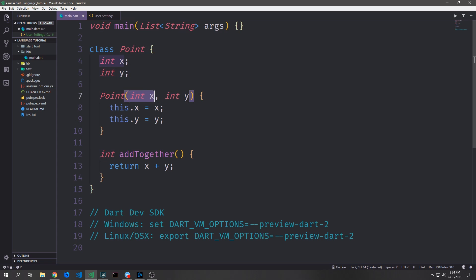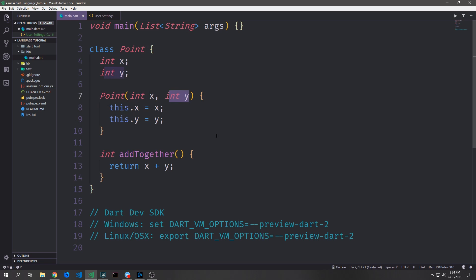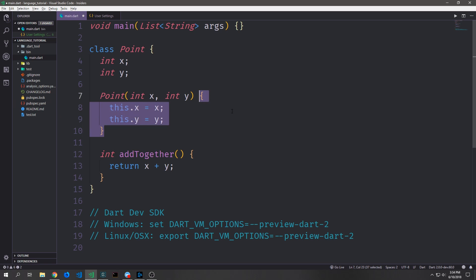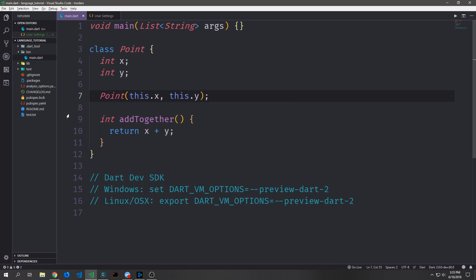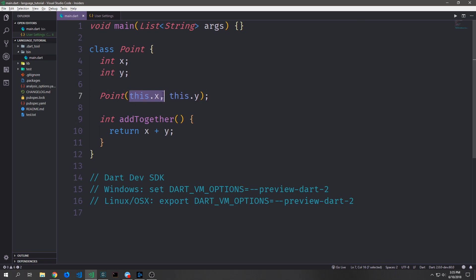So we're saying: pass in a value X, and then assign it to the object's X, and do the same for the object's Y. This is the long-hand for writing a constructor like this. Dart has syntactic sugar for writing a constructor, and so all we have to do to create that last constructor is just say Point and then put in this.X and this.Y. And this is equivalent to what we had before.